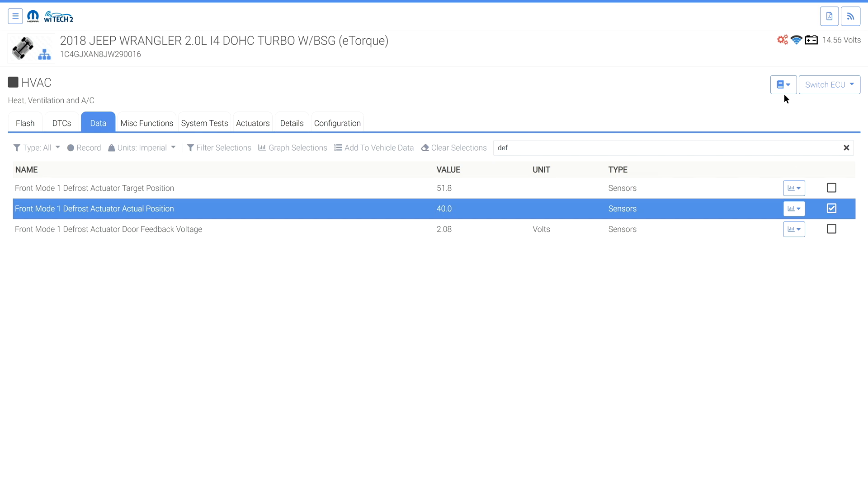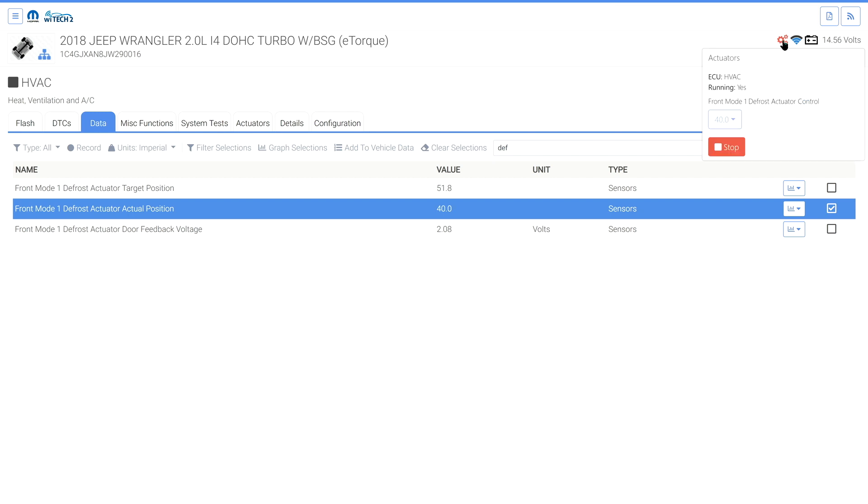Notice the actuator gear icon near the Wi-Fi signal and battery voltage icons in the top right. Select the actuator gear icon. The currently running actuator name, ECU, output control type, and status are listed.